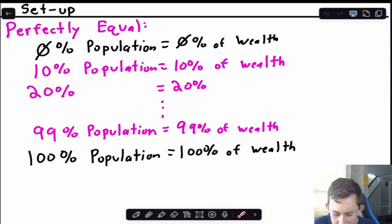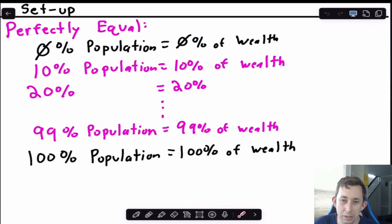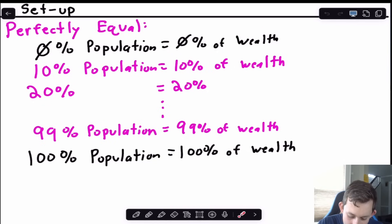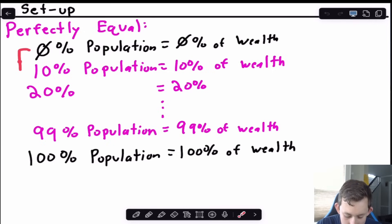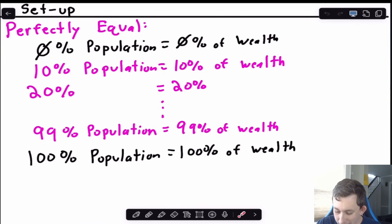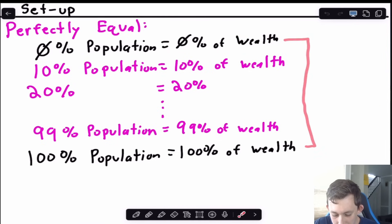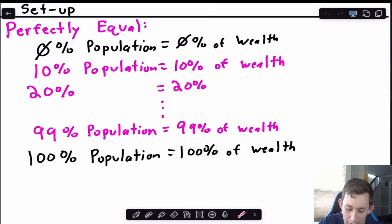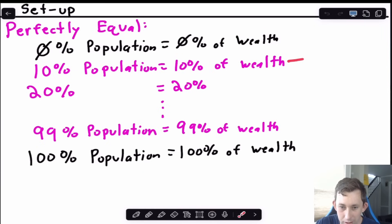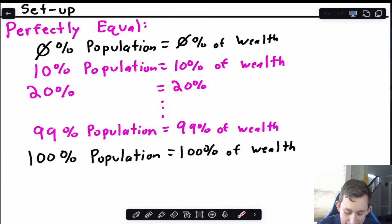What would it mean for a perfectly equal society with no inequality at all? Well, as you start adding up the population — increasing the share of population we're thinking about — we'd also be increasing the amount of wealth proportionally. So if it was exactly equal, 10% of the population would control 10% of the wealth, 20% of the population would control 20% of the wealth, all the way to 99% controlling 99%.